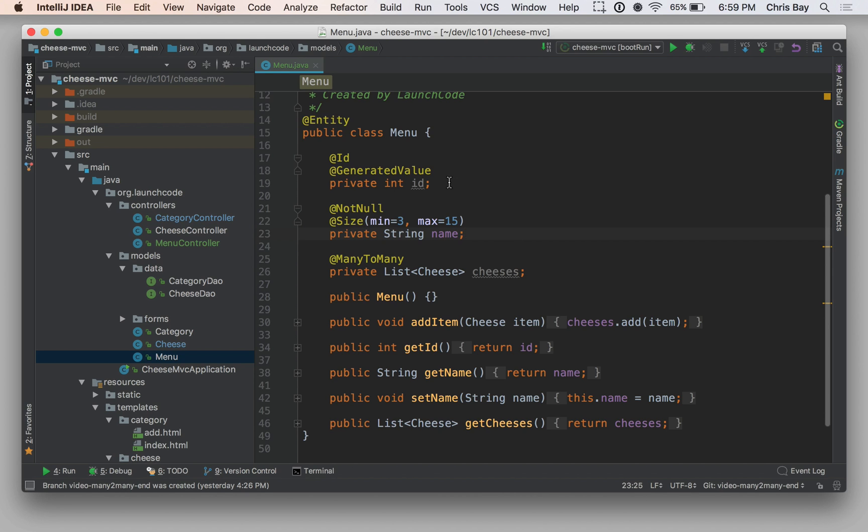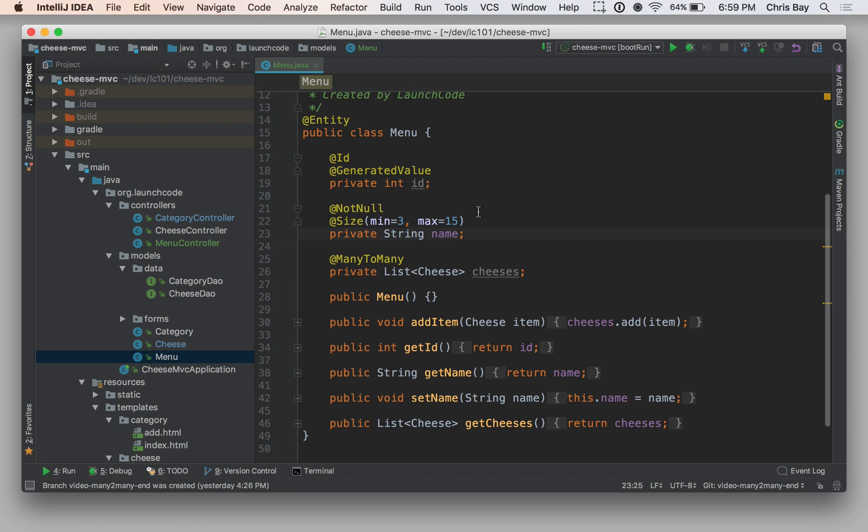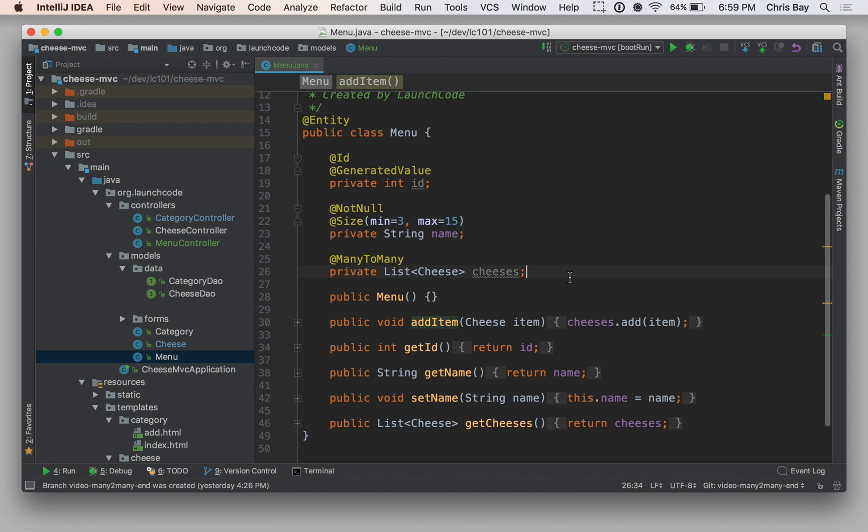So the menu class, like the rest of our Hibernate managed classes, has a primary key field or a private int ID that has the ID and generated value annotations. We also have a name, which has the same restrictions as the name in some of the other classes we've worked with. So it can't be null, and the size must be between 3 and 15 characters. And then down below we have a default constructor and getters and setters for most of these fields, along with an add item. So the add item is related to our list of cheeses. We have a list of cheeses as a private field, and we can add one cheese to that at a time.